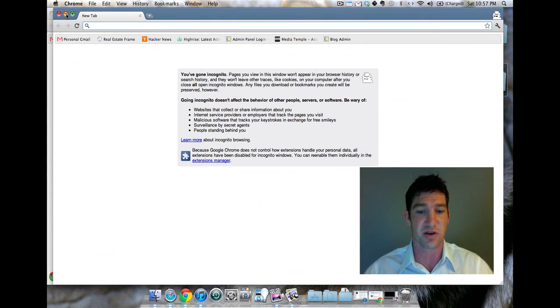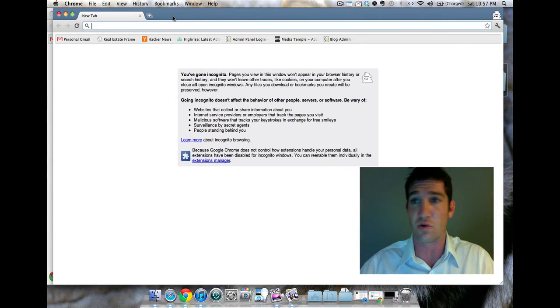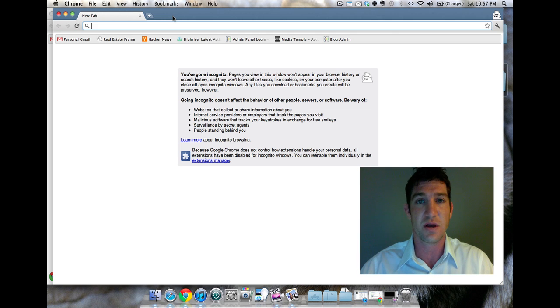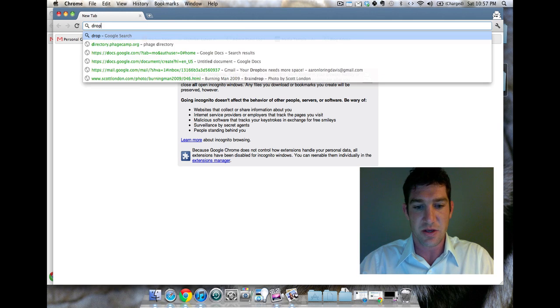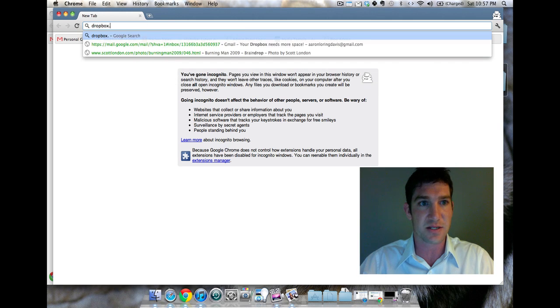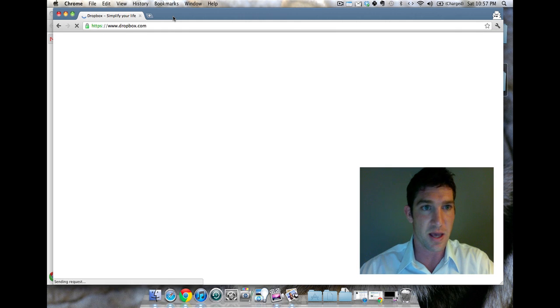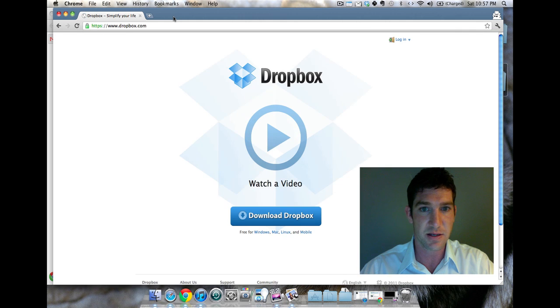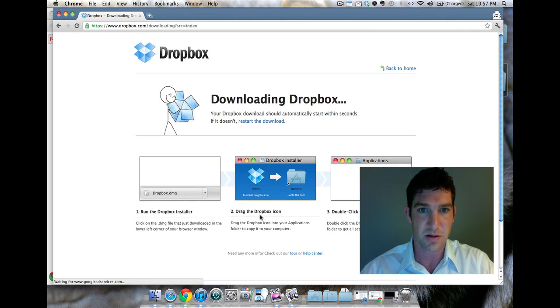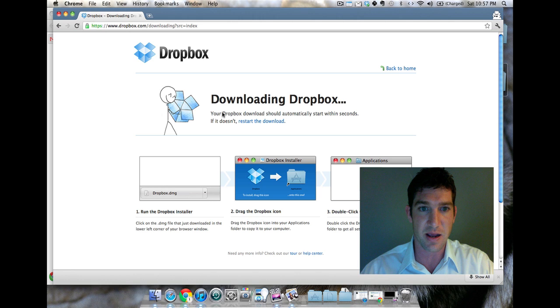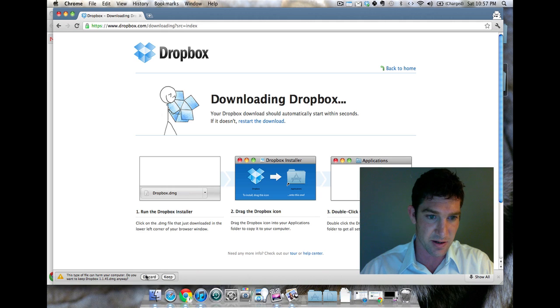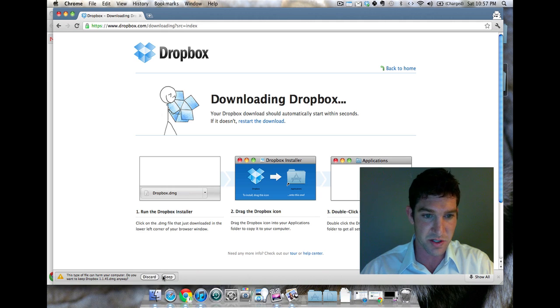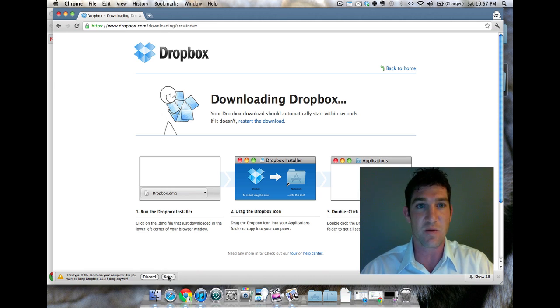So the first thing you need to do is get Dropbox on your computer. I'm using Google Chrome for my web browser, you can use any web browser, but you go to Dropbox.com and it's very simple. You download Dropbox, and here you see it's downloading. I'm gonna keep it or discard it, so I'm gonna keep it.